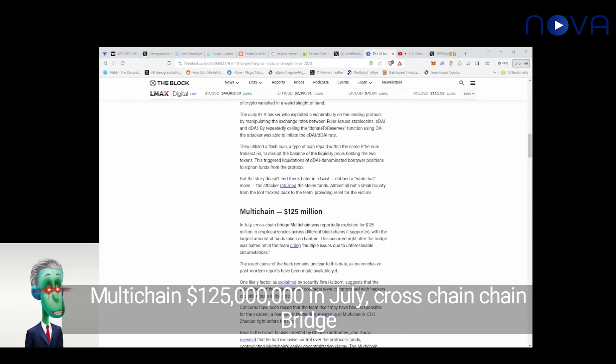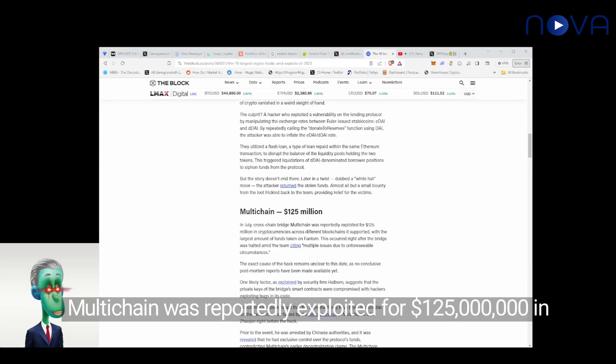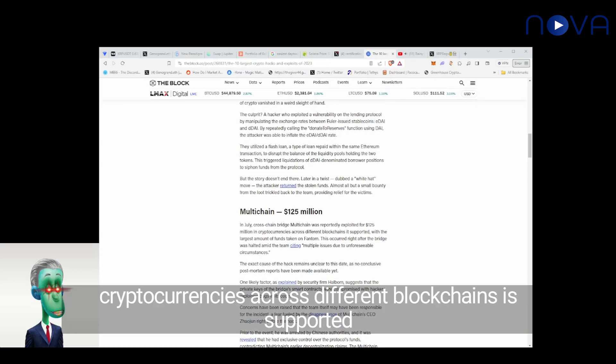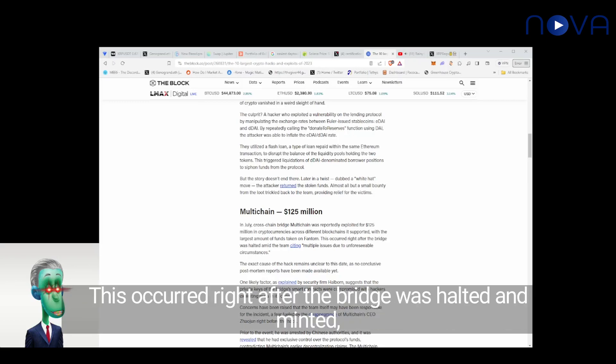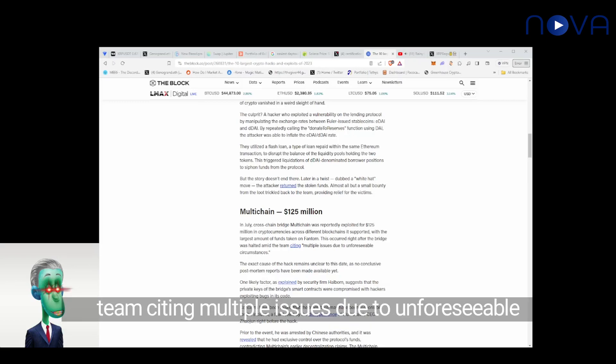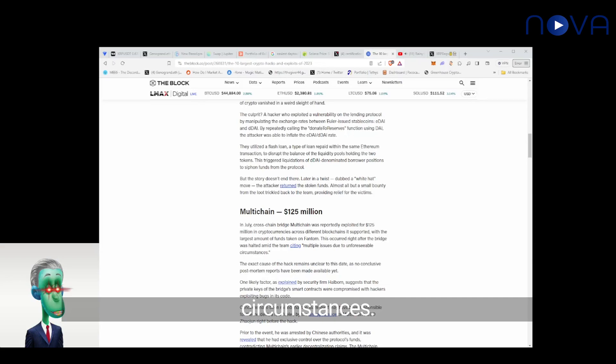Multi-chain, $125 million. In July, cross-chain bridge multi-chain was reportedly exploited for $125 million in cryptocurrencies across different blockchains it supported, with the largest amount of funds taken on Fantom. This occurred right after the bridge was halted by the team citing multiple issues due to unforeseeable circumstances.